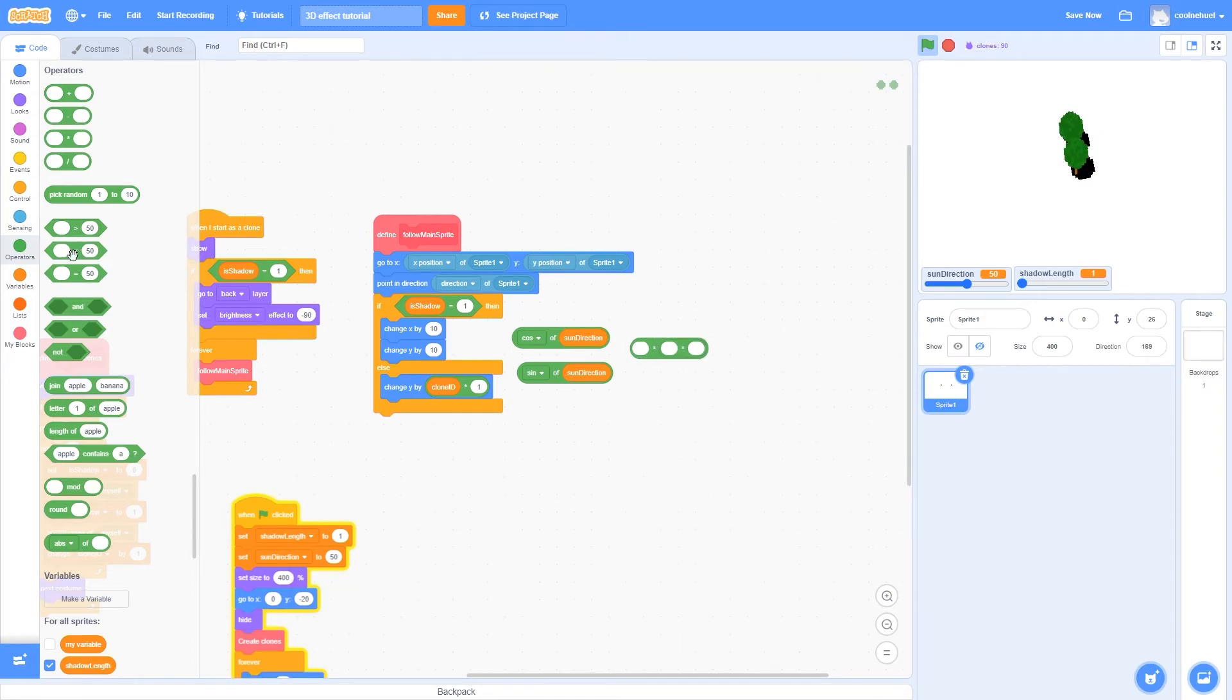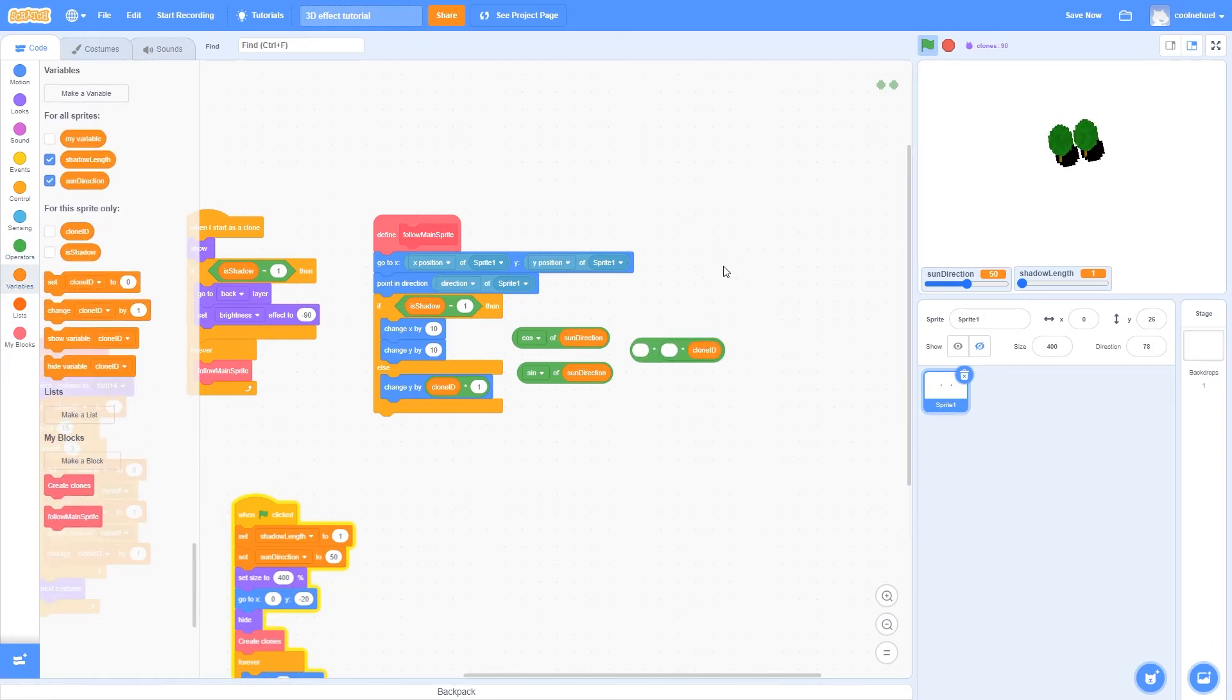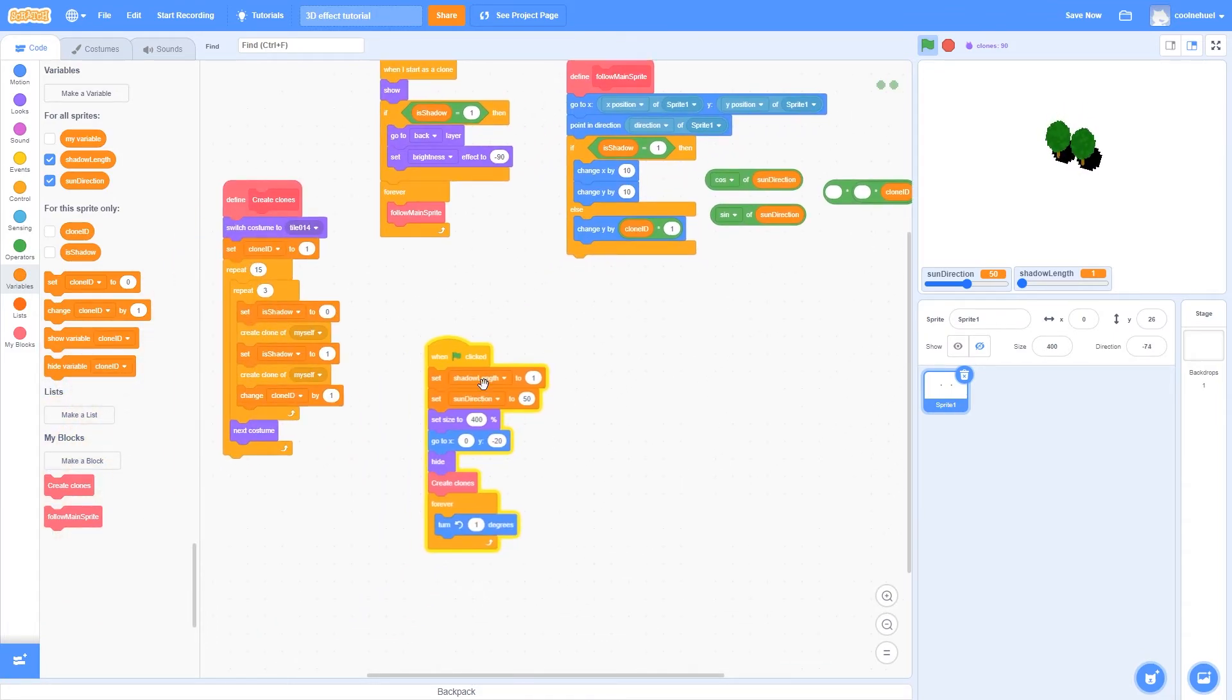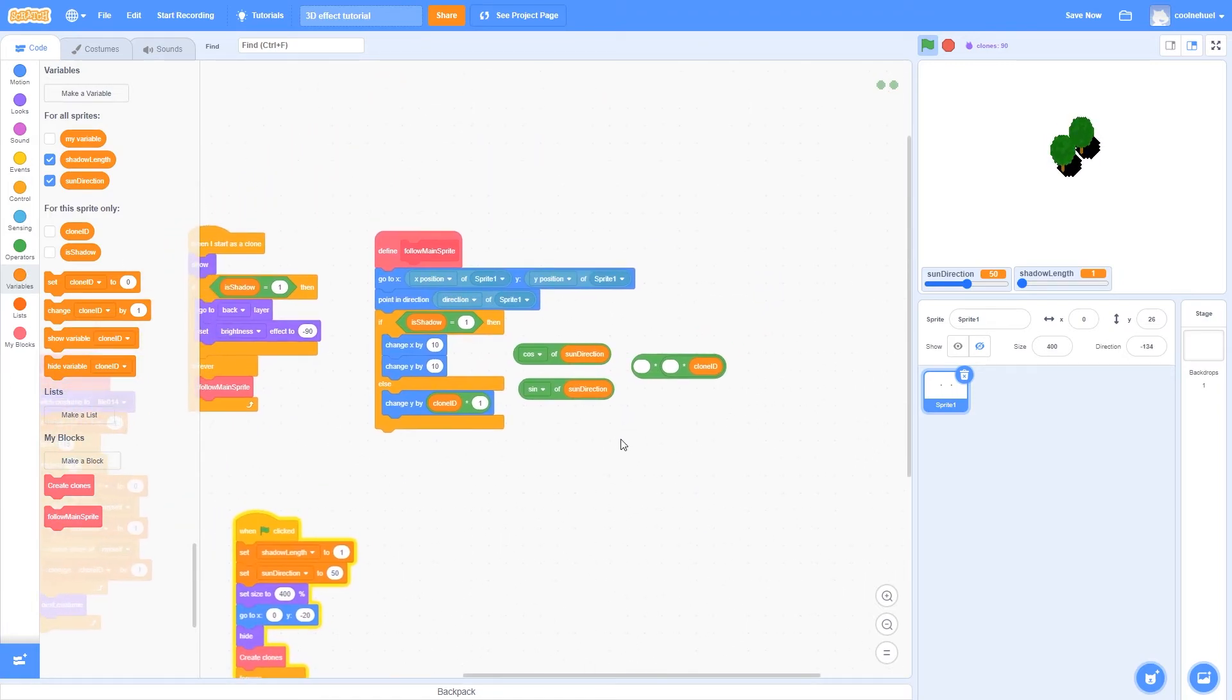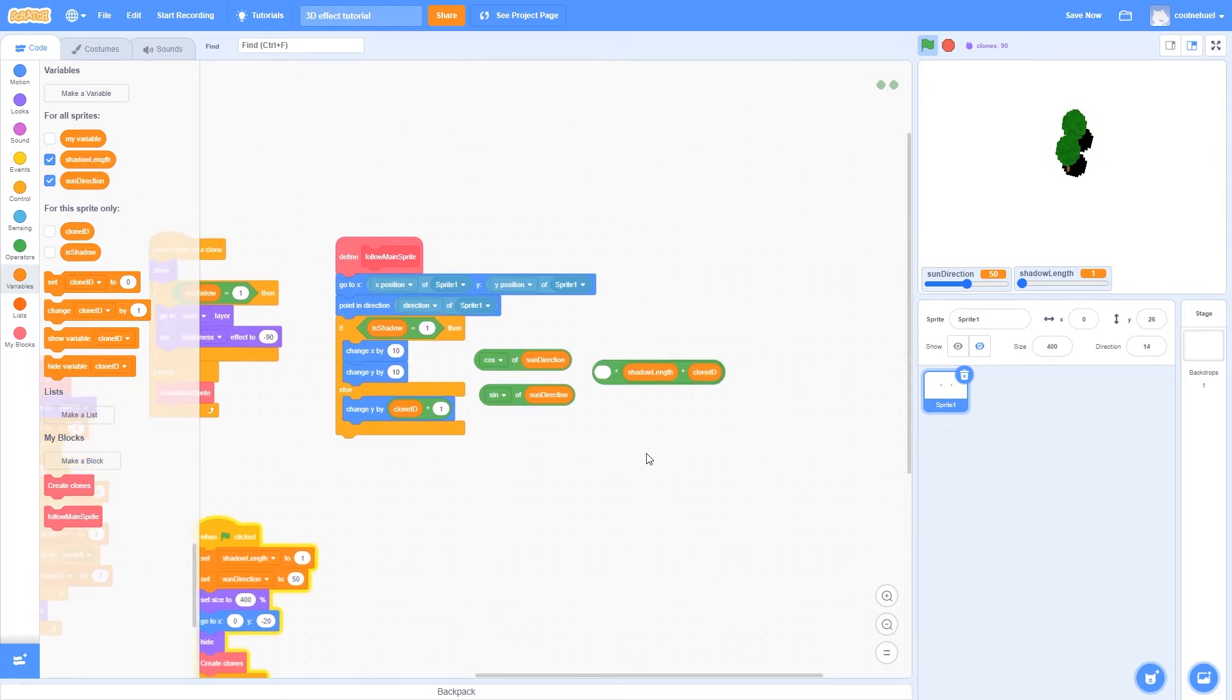The first one is going to be the clone ID, and this could be all that we needed if we wanted to. However, remember that we also made a shadow length variable, so that you could change the length of the shadows that you were casting. So I'm going to multiply it by the shadow length as well, so that you can have longer shadows.